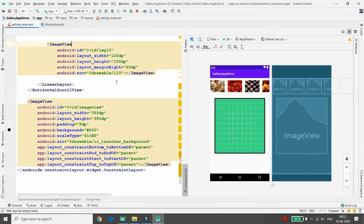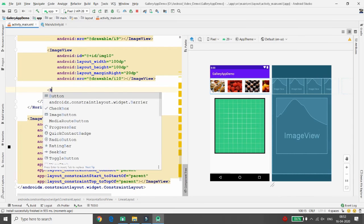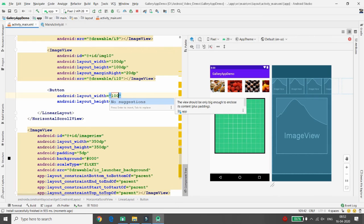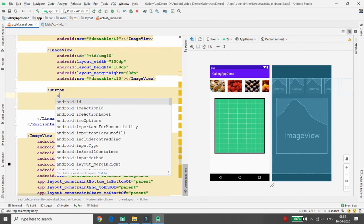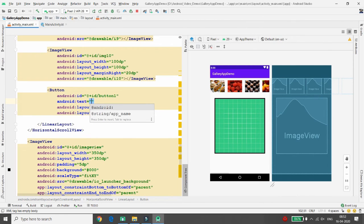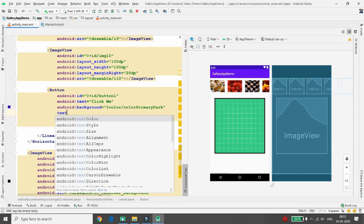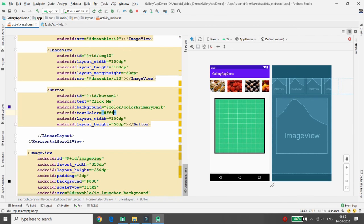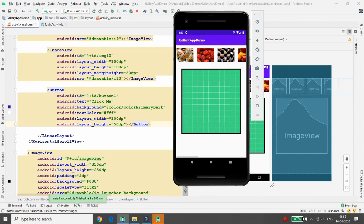You can also add controls other than ImageViews inside the HorizontalScrollView. For example, add a Button with width 100dp and height 50dp. Give it the ID 'button1' and set the text to 'Click Me.' Set the background to colorPrimaryDark and the text color to white (ffffff). Run the application and you will see the 'Click Me' button appearing inside the horizontal scroll view alongside the images.